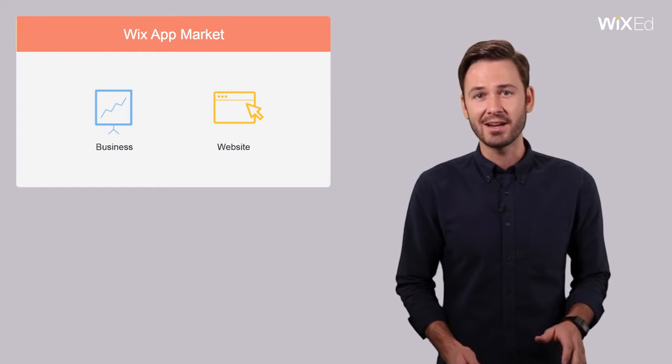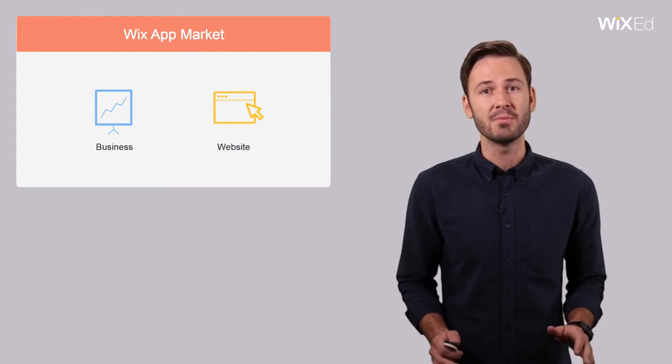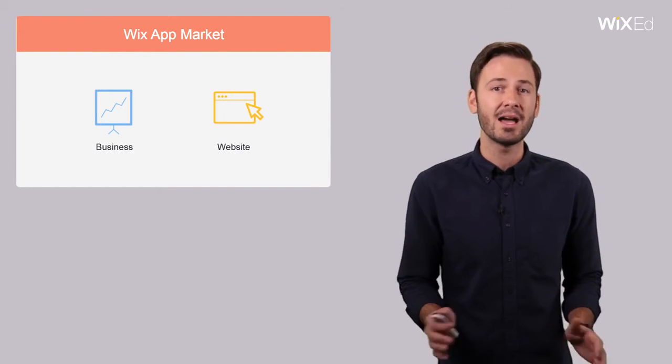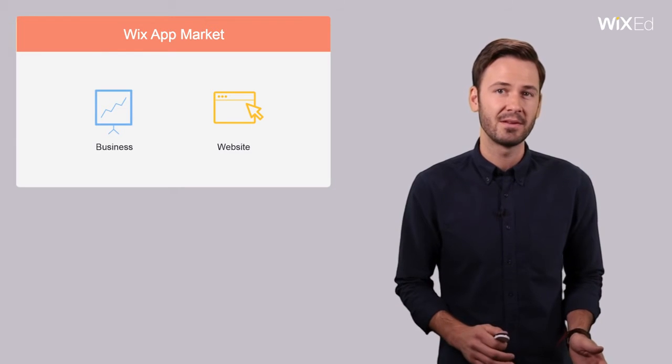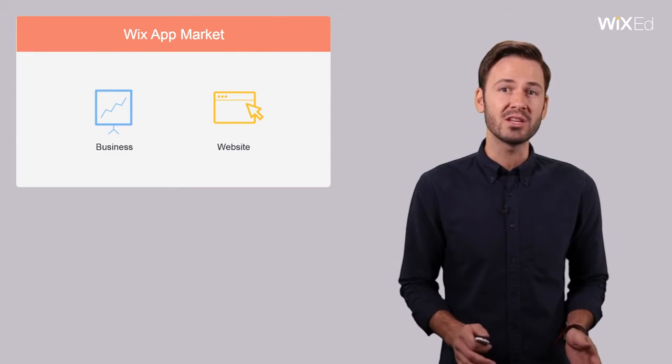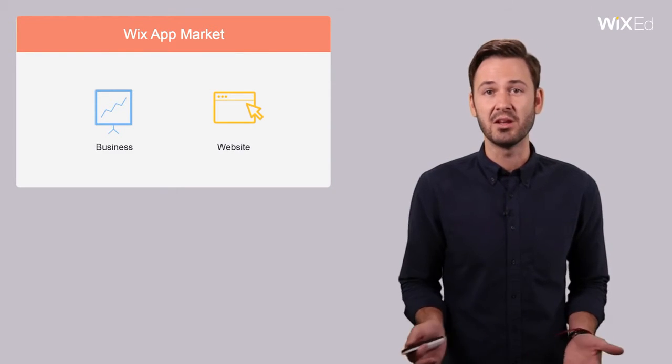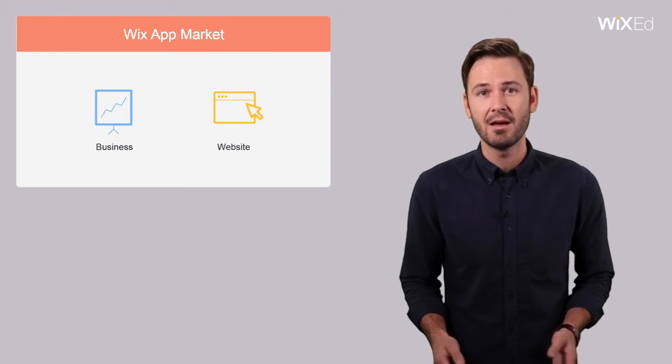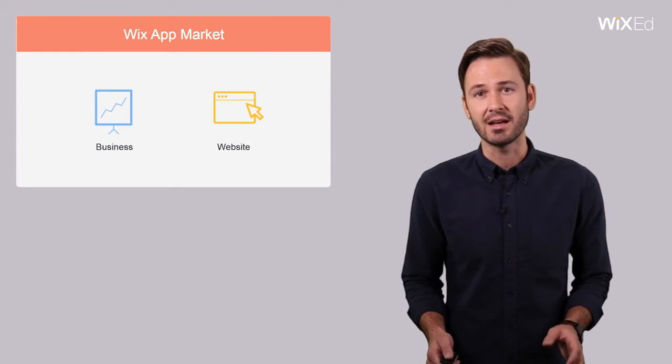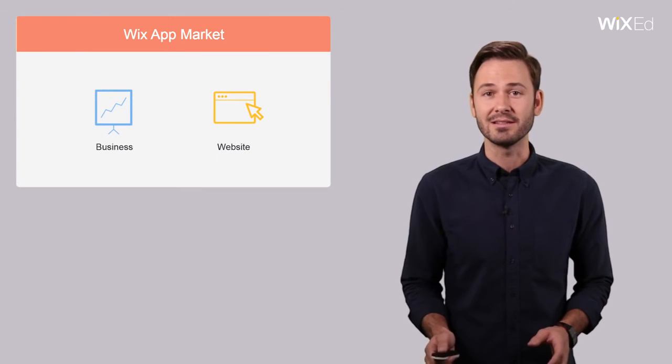The first category of apps helps you manage and grow your business from behind the scenes. These are apps that help you increase traffic to your site, send out newsletters, manage your contacts, or help with your accounting needs.